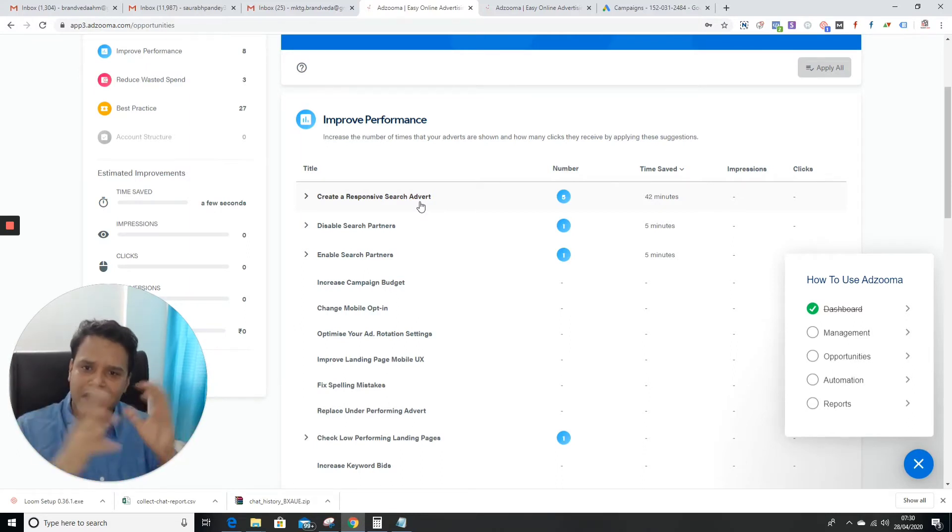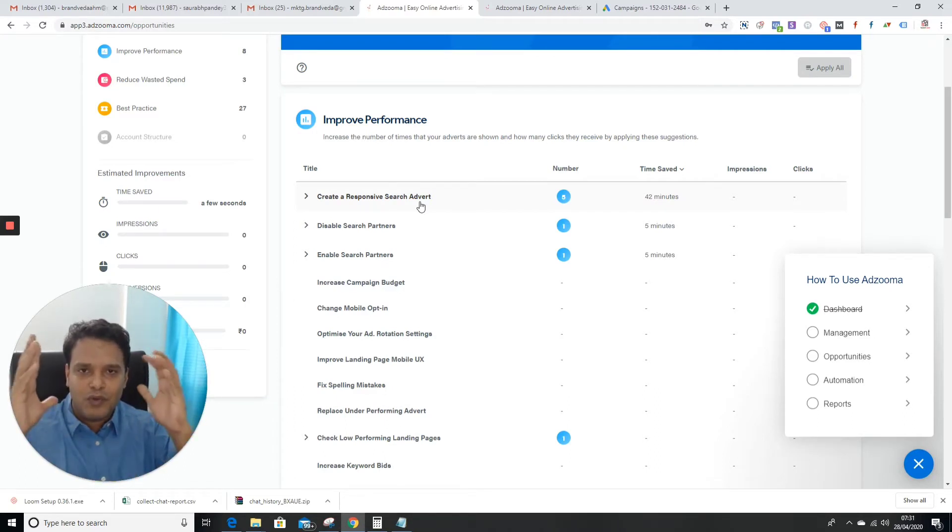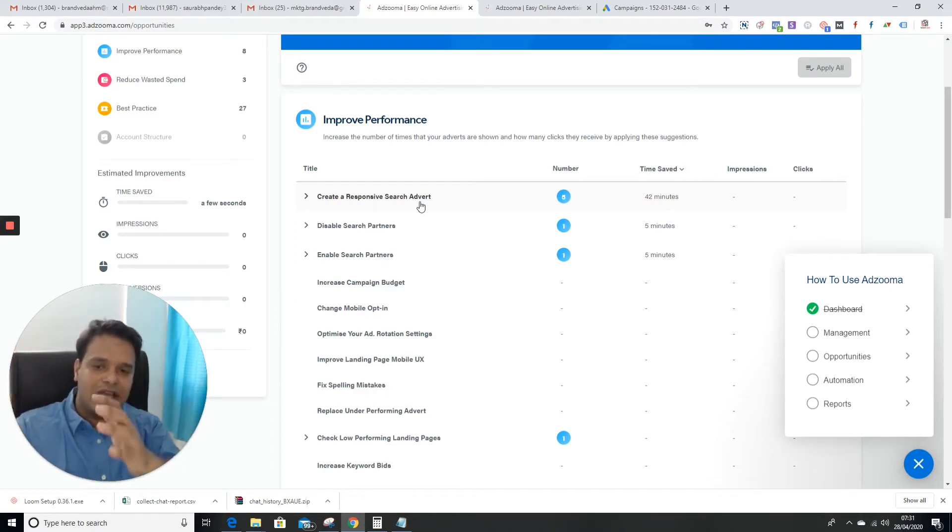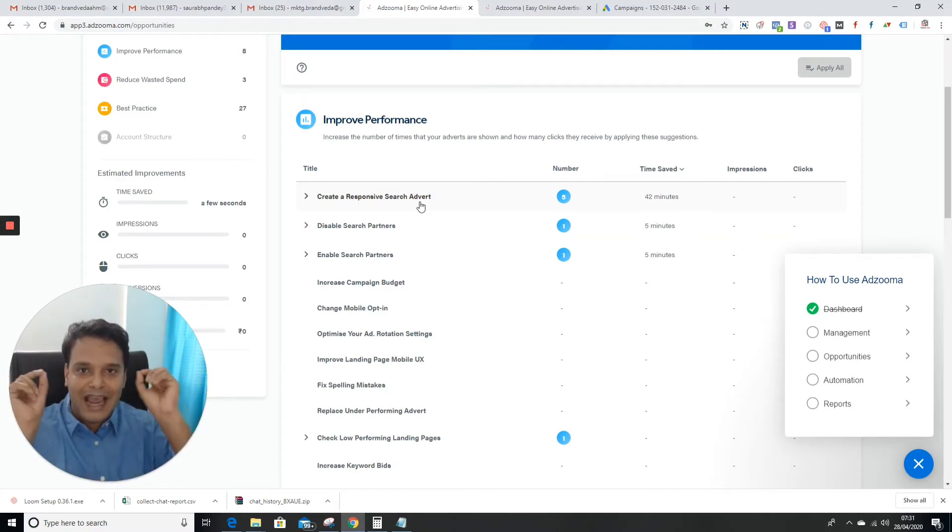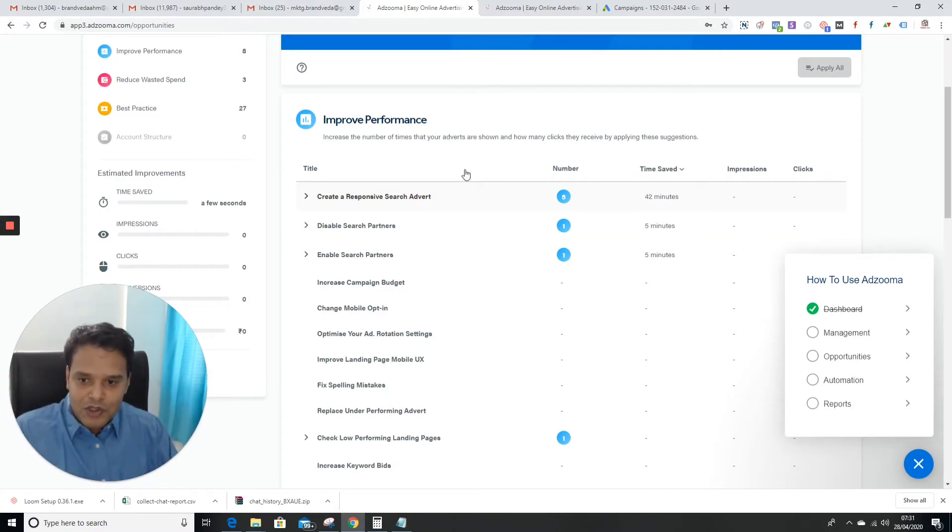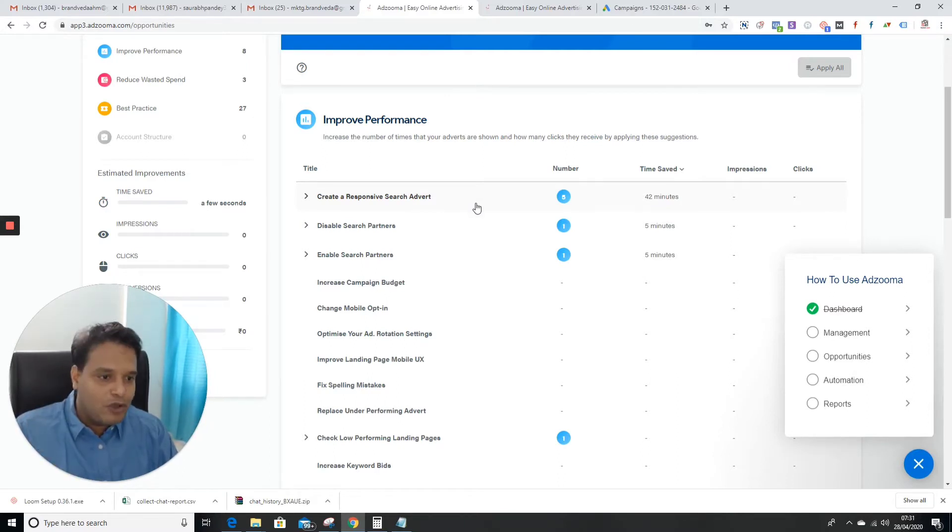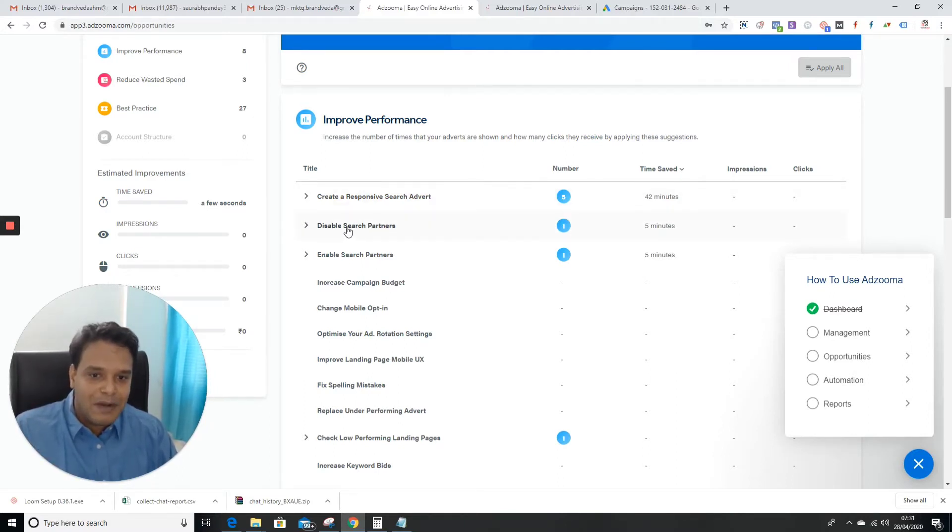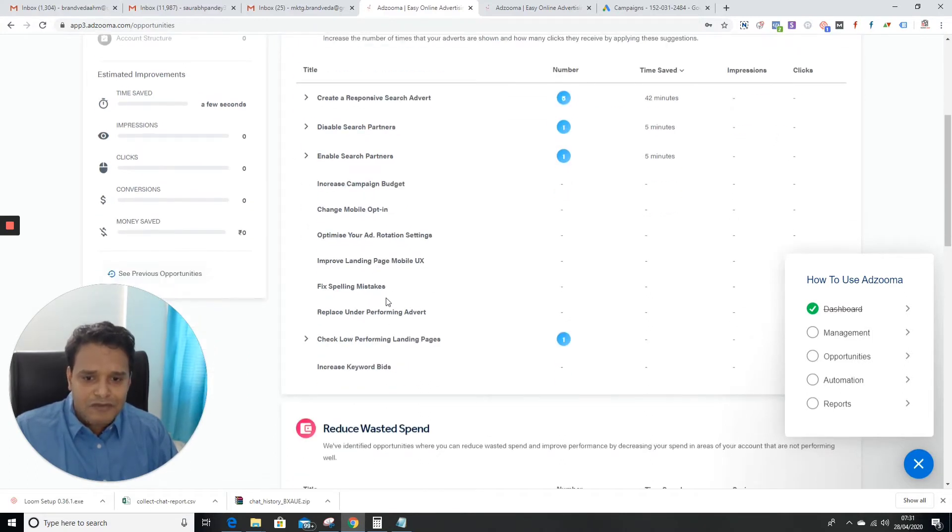For some ad groups, I create responsive ads, and for some ad groups I don't - I go with exact expandable ads because for some very important search queries, we need to make ads very relevant. I'm not saying responsive ads are not good - you should take care when you create responsive ads. You can see disabled search partners, enabled search partners - they're suggesting which ad groups need responsive ads, which is a good signal.